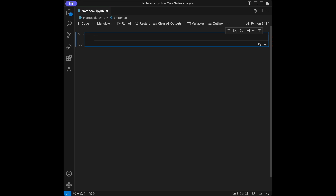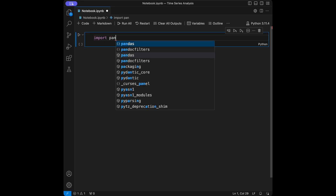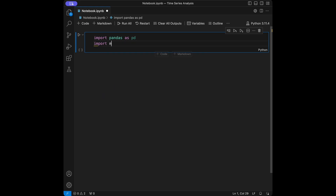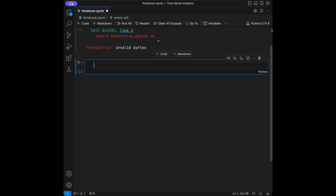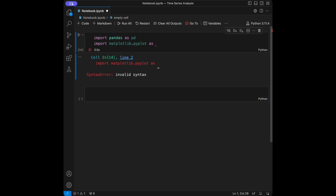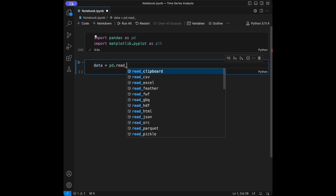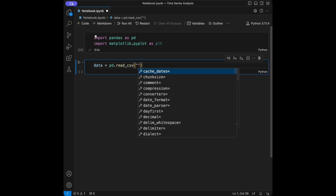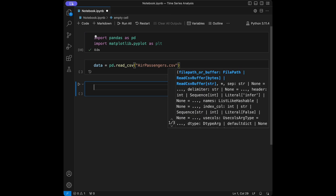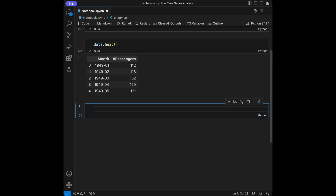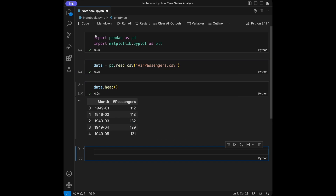We are going to start by importing pandas and matplotlib. I'm going to import pandas as pd and import matplotlib.pyplot as plt. Then I'm going to say data is going to be pd.read_csv with our data. I'm going to leave this data's link in the description — it's airpassengers.csv. I'll use data.head() to display the first five rows.